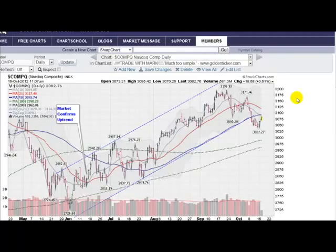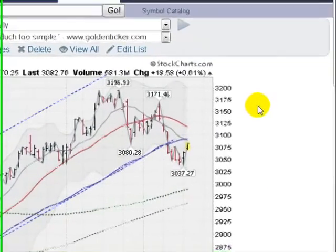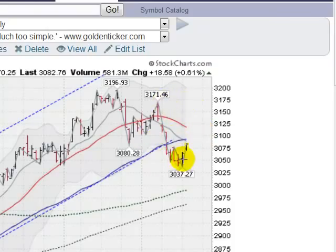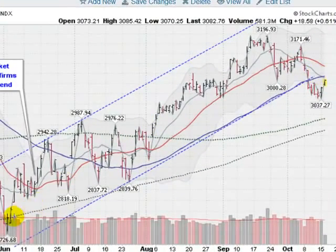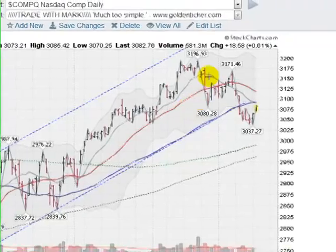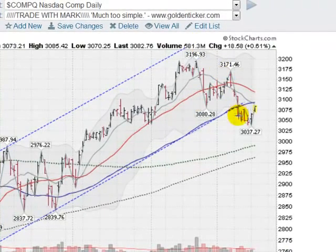This is Mark Gordon on Tuesday, October 16, 2012, with a quick look at the markets. This is the NASDAQ composite, currently up about 0.5%. We were in a nice channel since June and have fallen out of bed here. We broke this lower trend line, which coincides with this blue line, which is the 50-day moving average, so we're fighting to get back above that.